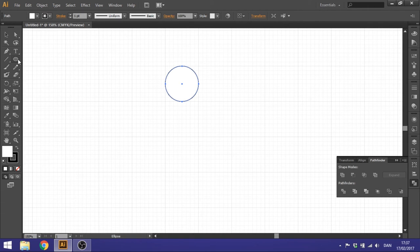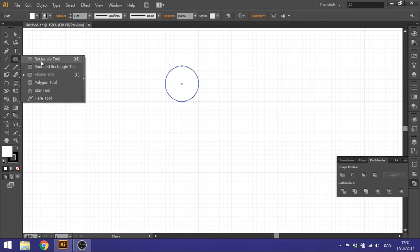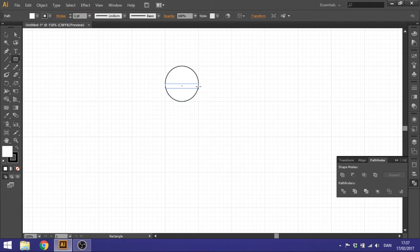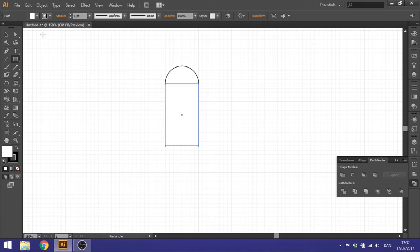Then go to your Rectangle tool right here. Draw a rectangle from this point to this point and then just drag it down. It doesn't really matter how far you drag it down. We got to delete something later. So make that shape too.